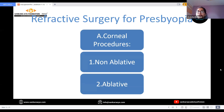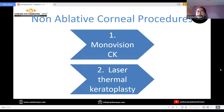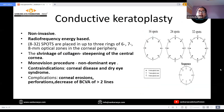Coming to the corneal refractive surgery options, it can be non-ablative or ablative. In the non-ablative options, monovision conductive keratoplasty and laser thermokeratoplasty are available. In conductive keratoplasty, radiofrequency energy is used to place spots on the periphery of the cornea, causing shrinkage of the collagen and steepening of the central cornea in the non-dominant eye. Corneal erosions, perforations and decrease in best corrected visual acuity can occur as complications.